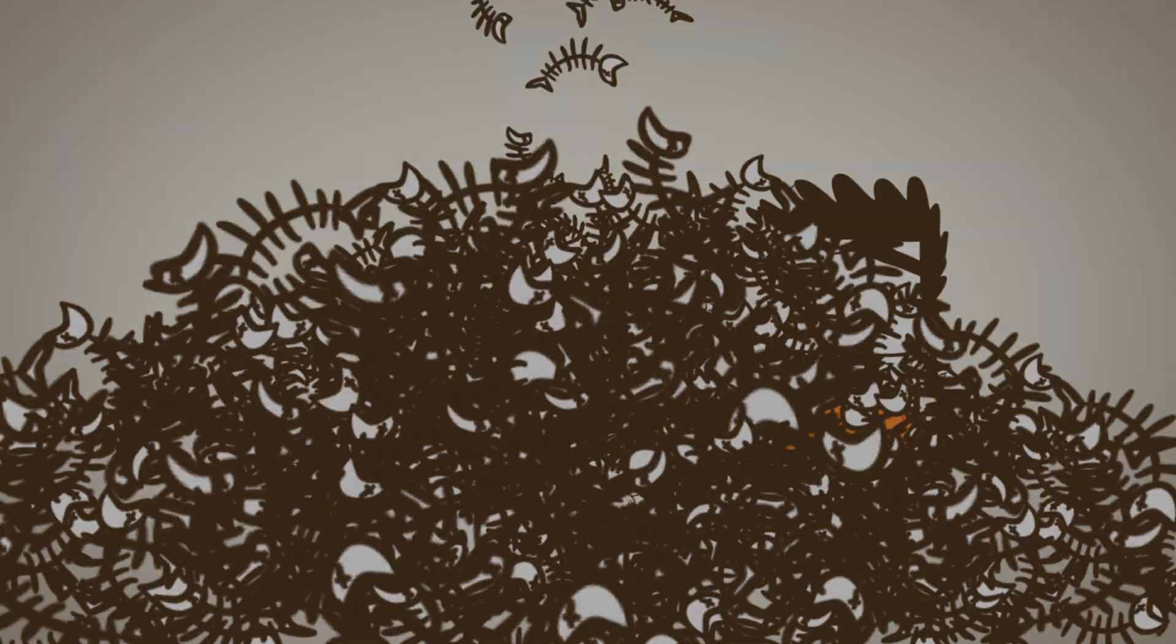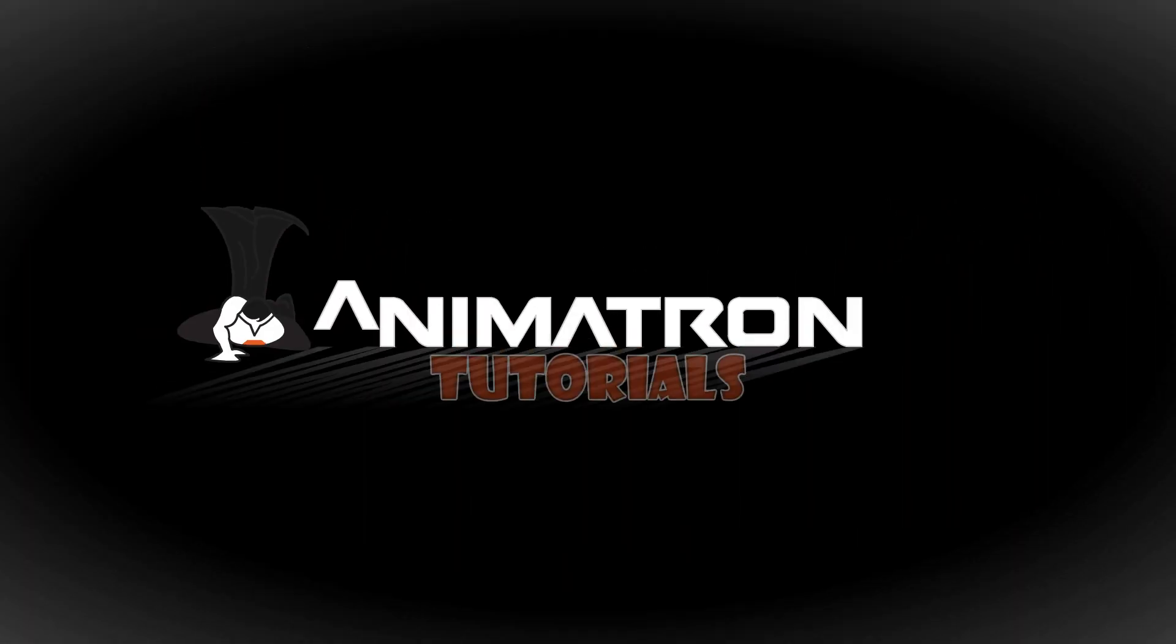That's all for today. I hope you've enjoyed it. We can't wait to have you back for yet another Animatron tutorial.